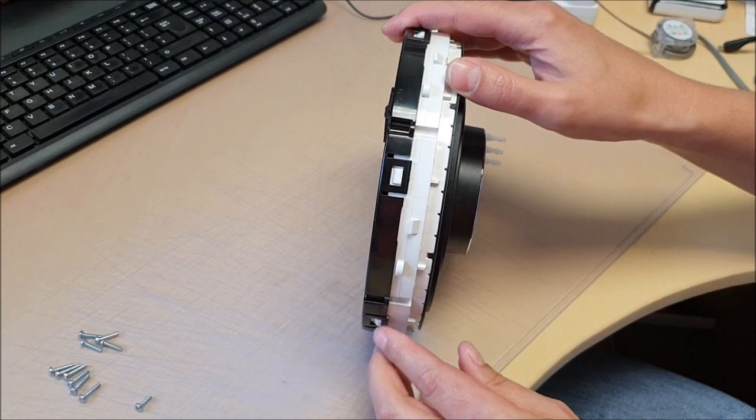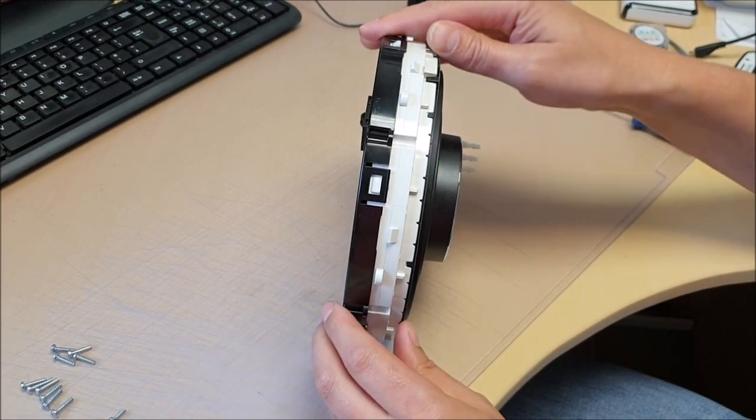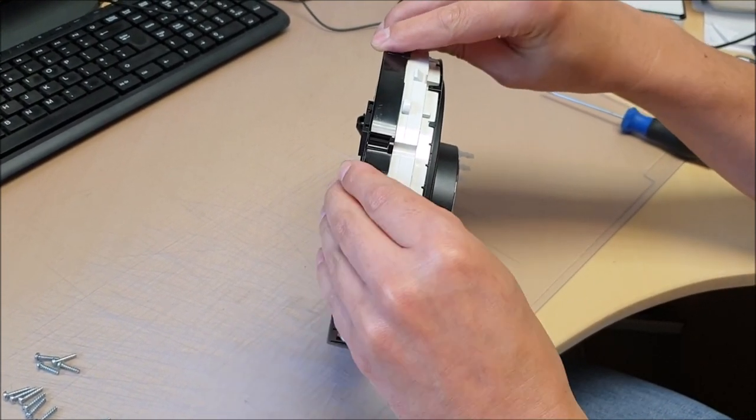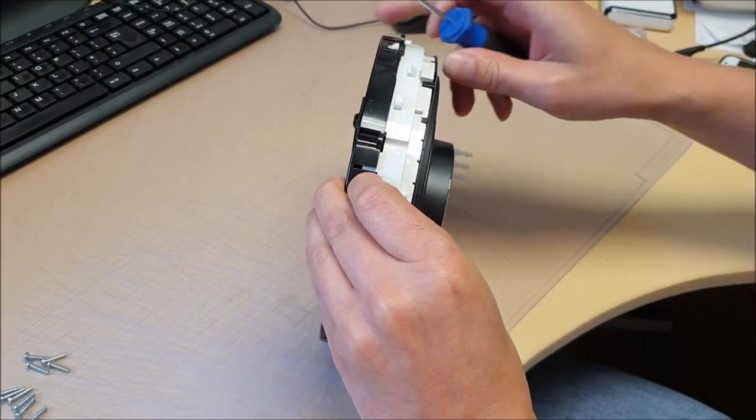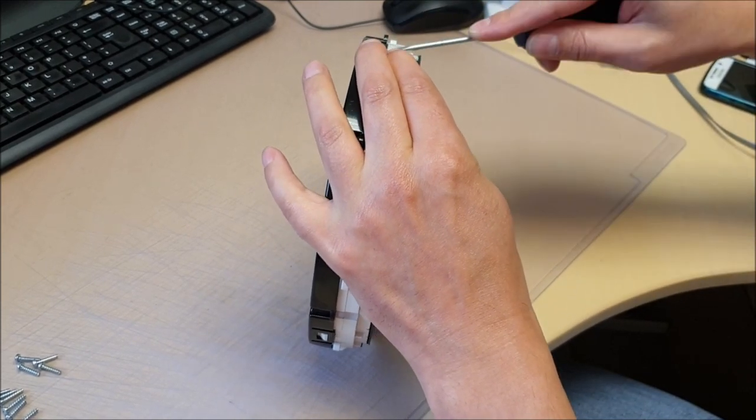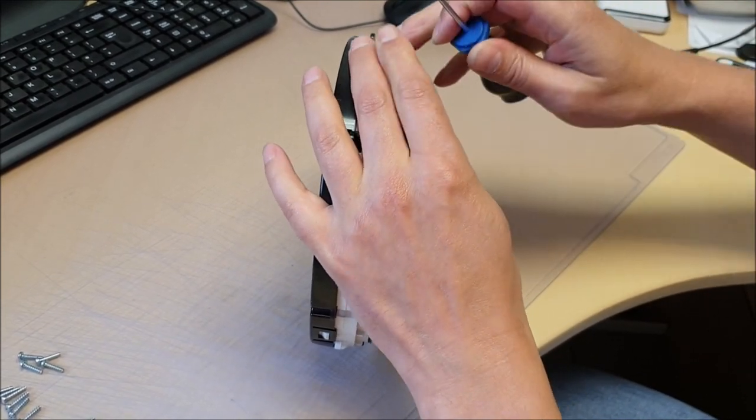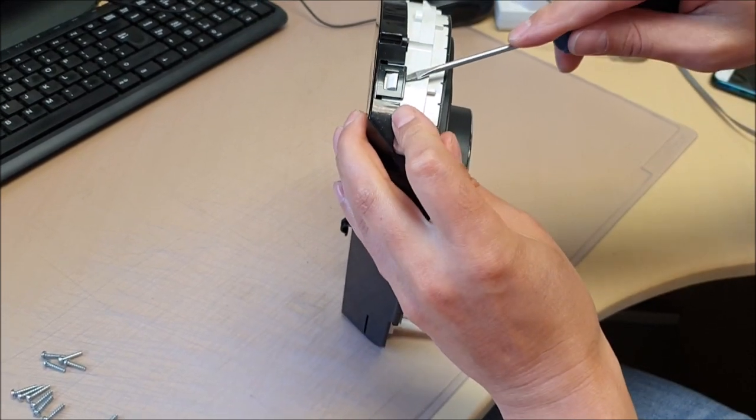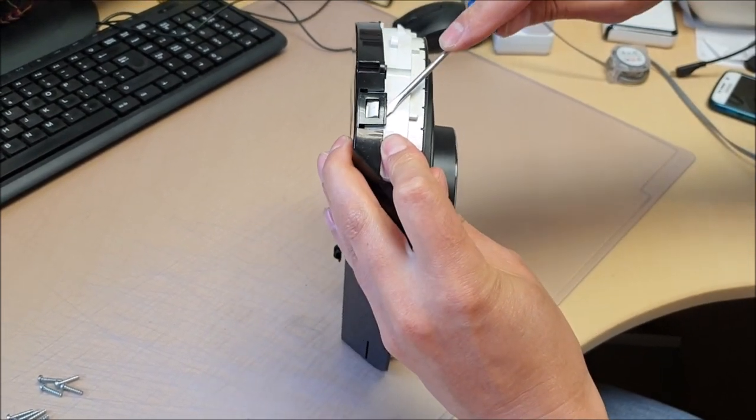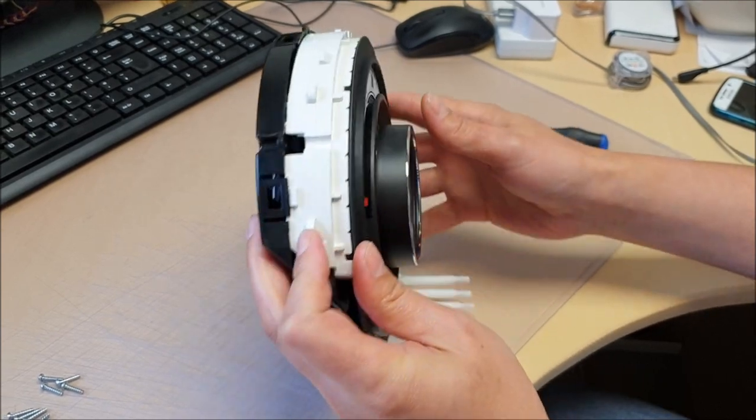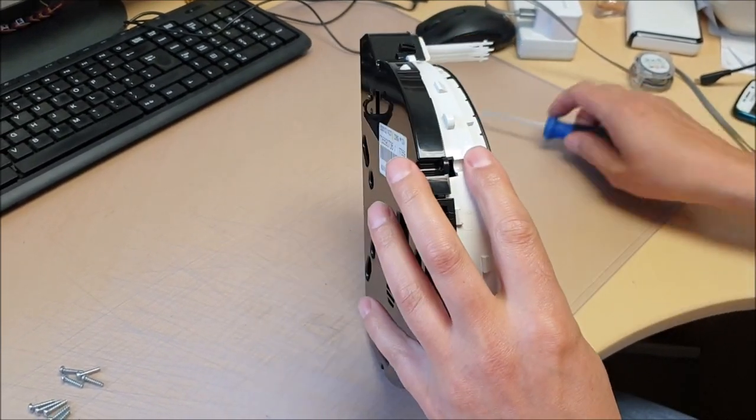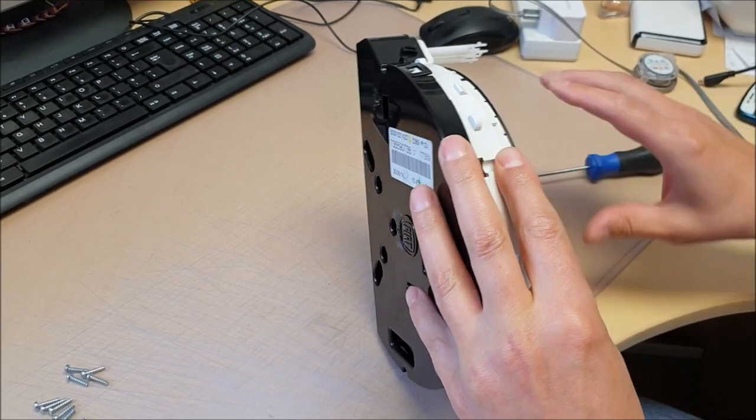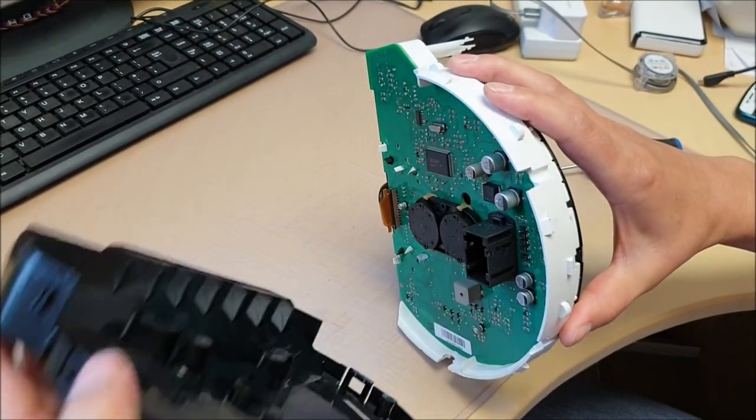The back cover has four catches, so just unclip all four.